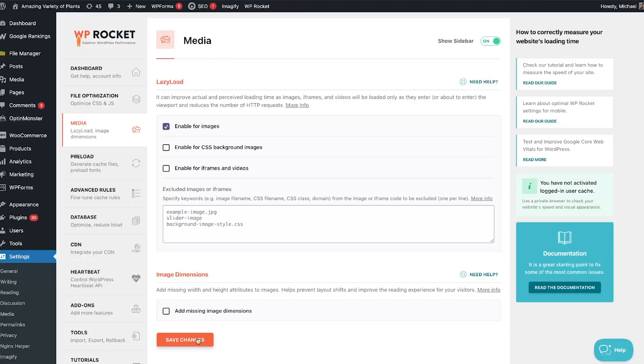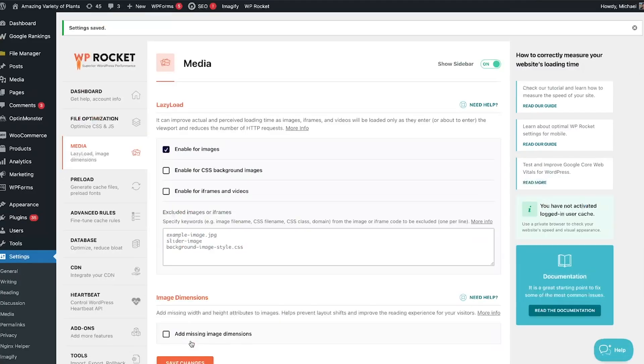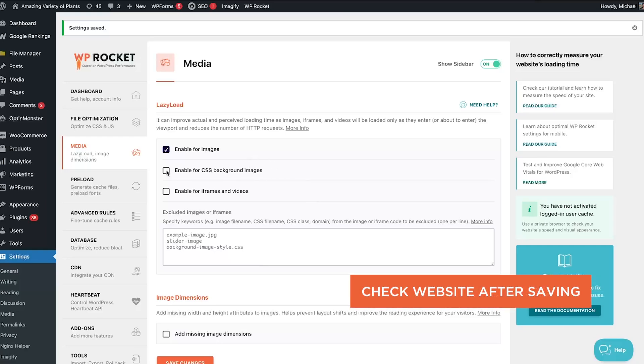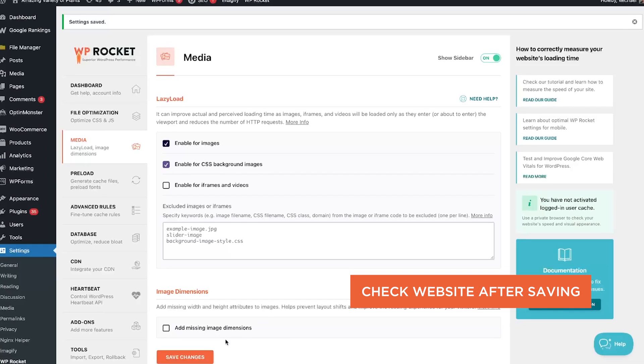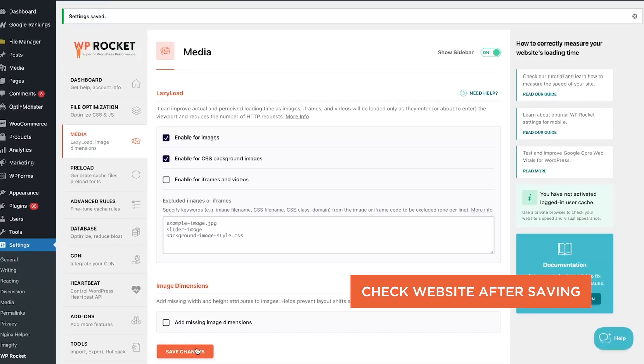You can apply lazy loading to images, background images, and iframes. Just remember to enable them one by one, checking your site after each change.